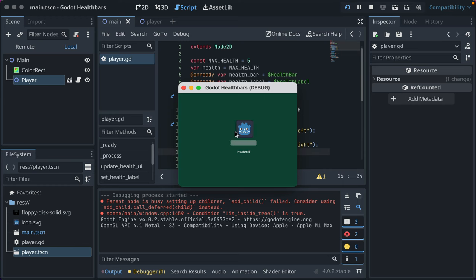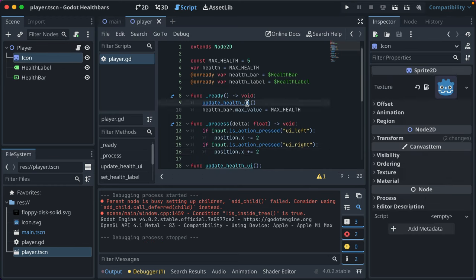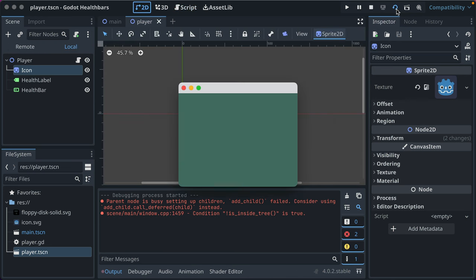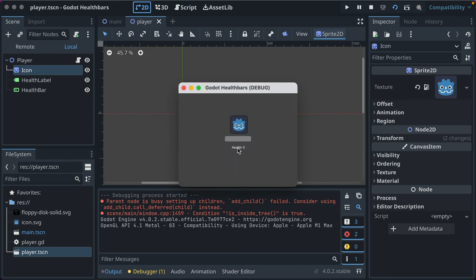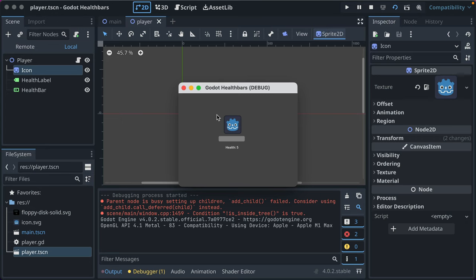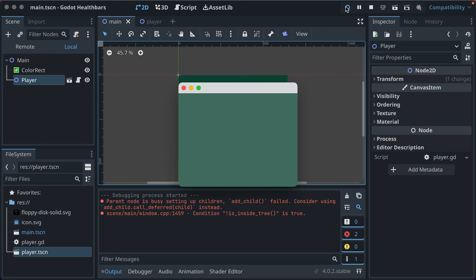So now we can move left and right accordingly in our game scene. If we go and just run our player scene, imagine a game where there's a whole bunch of things going on but you just wanted to test and get your player movement working well. That's when you would run just the scene of your player.